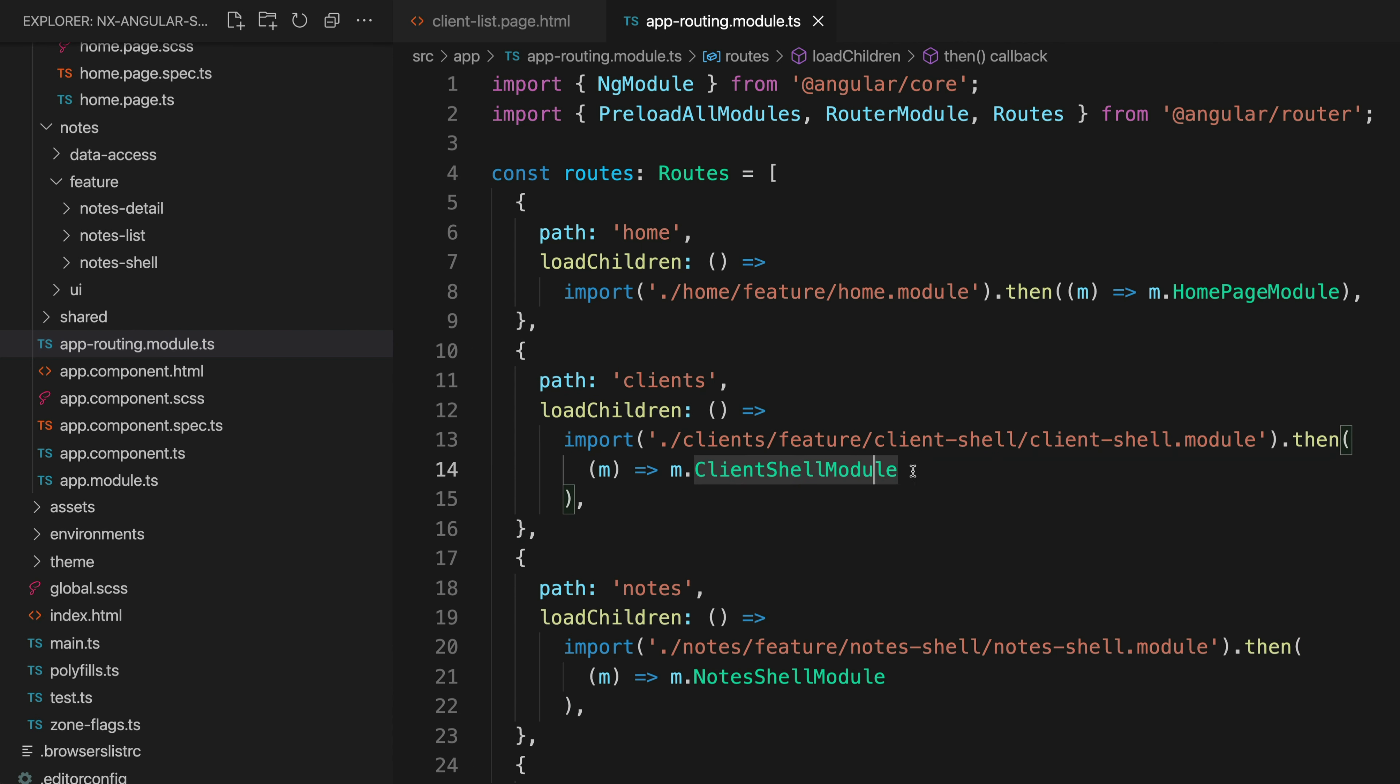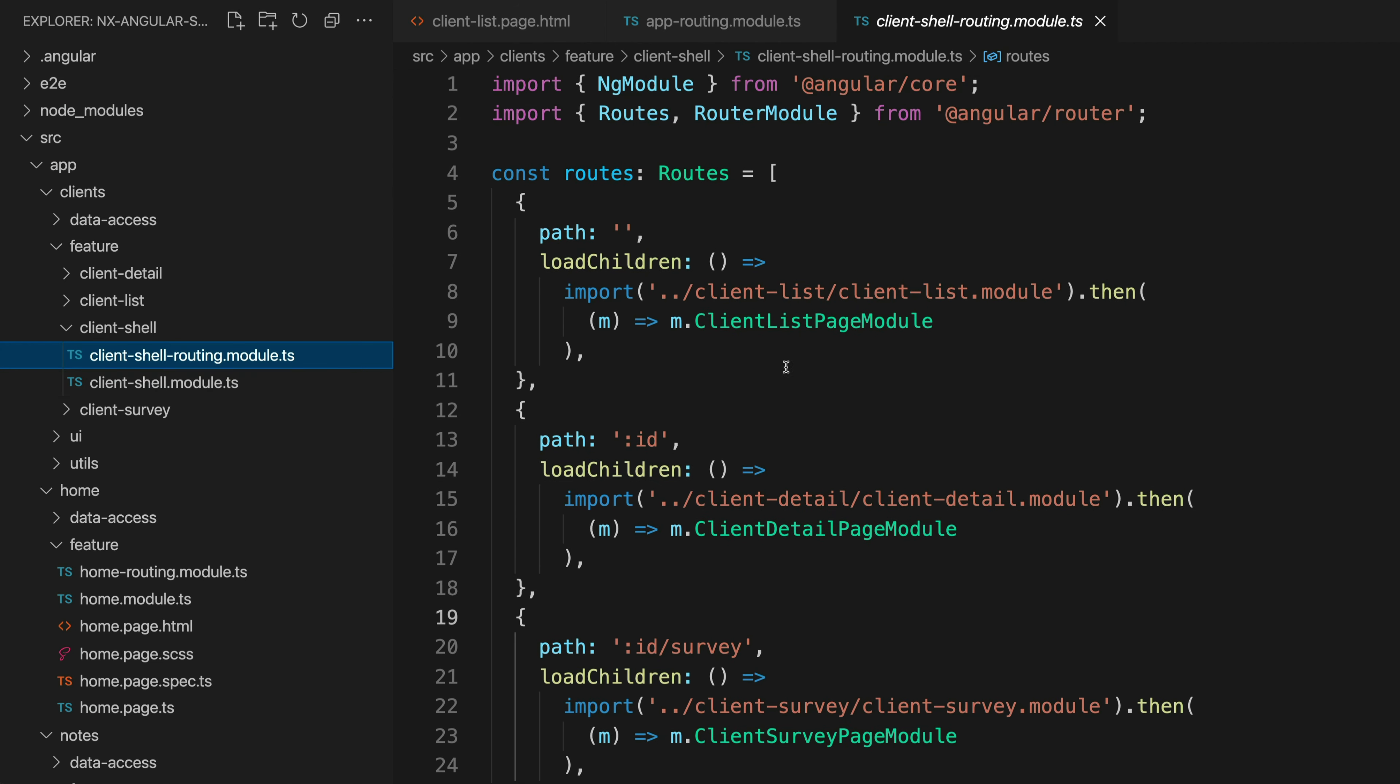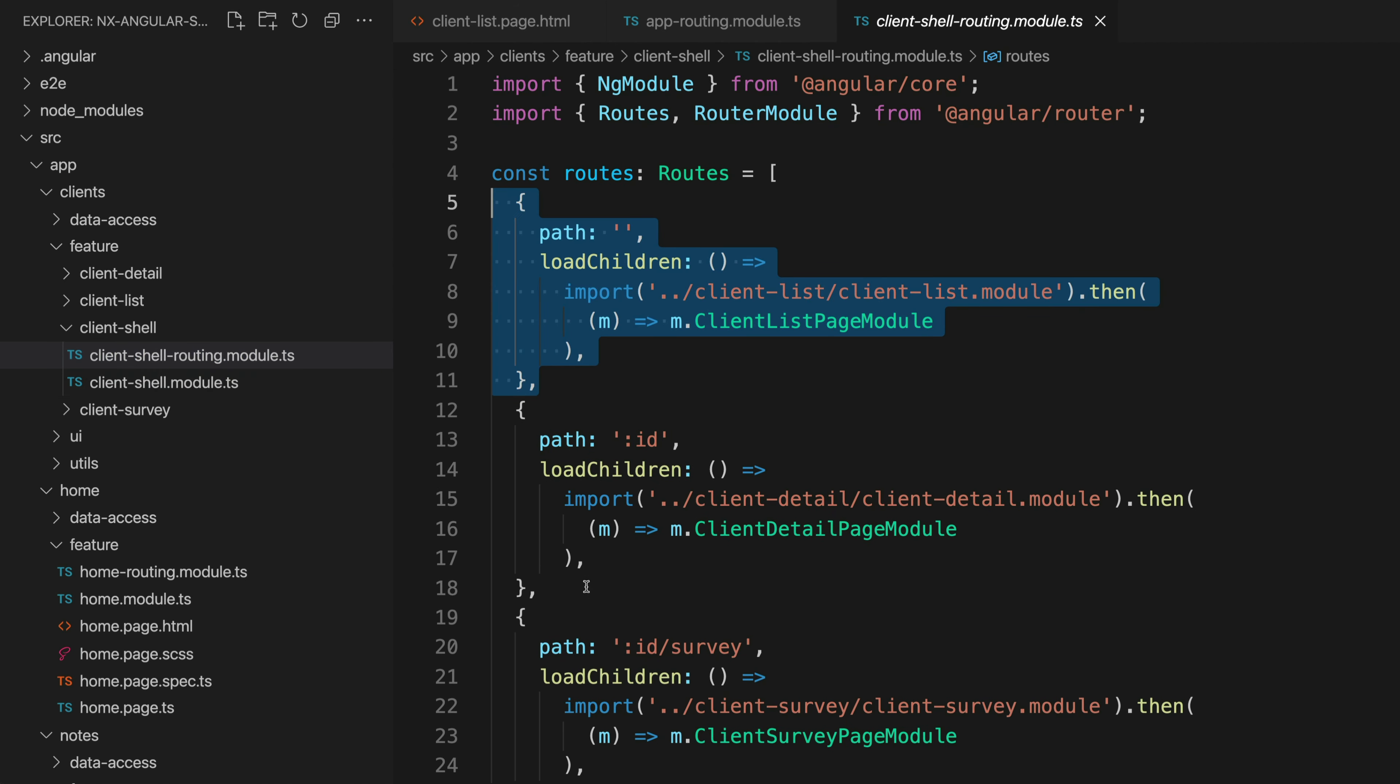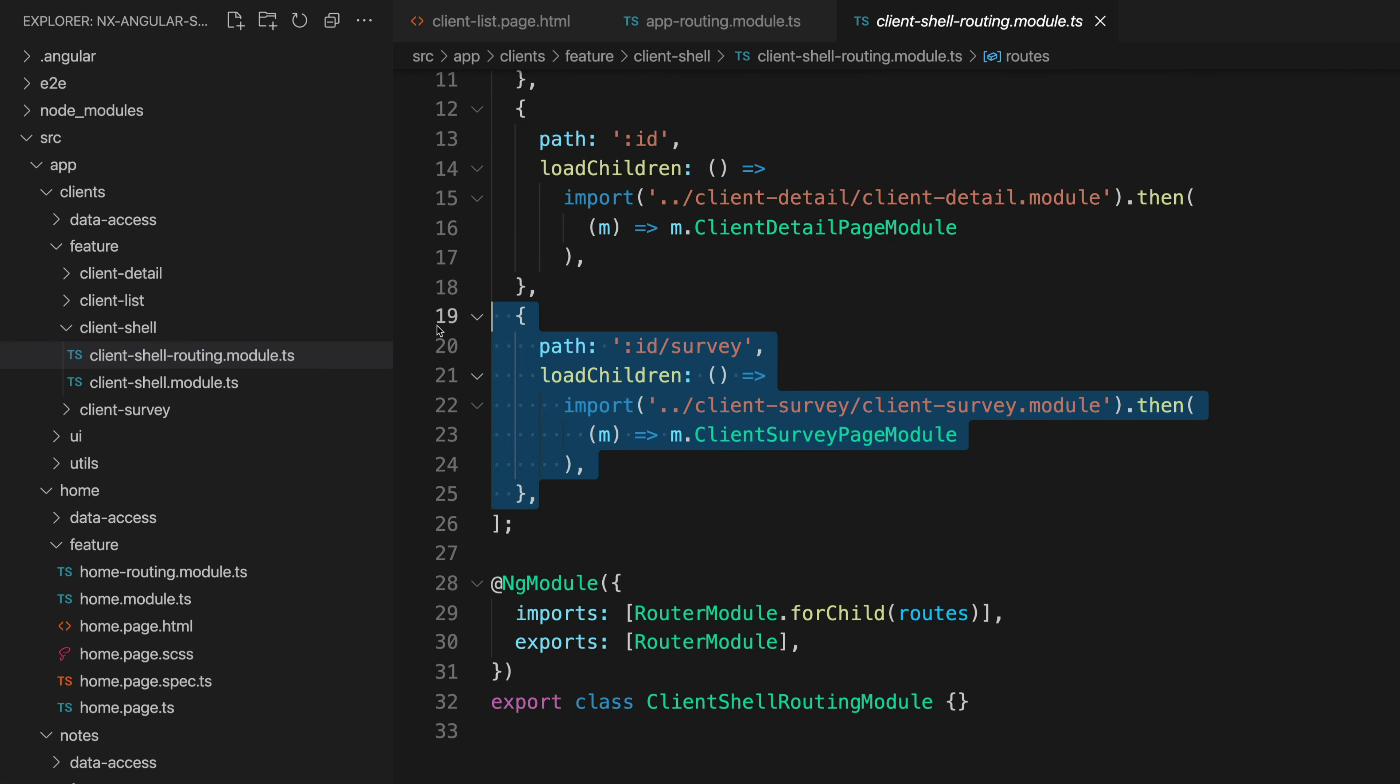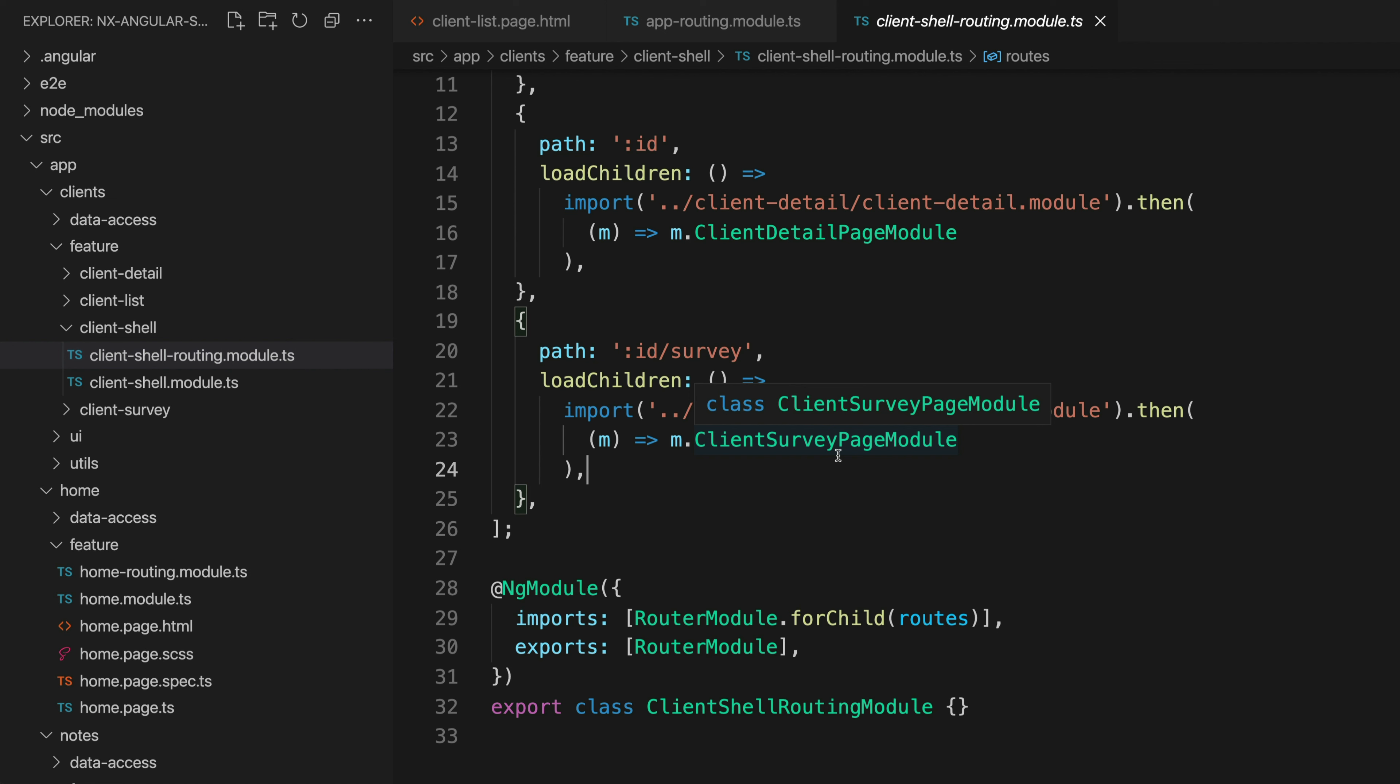And then all we do in our main routing file is we just set up a single route that points to that shell module. So this is going to make everything inside of our clients feature be available at /clients in our application. And then everything within the client specific routing is now going to be available. For example this will be clients, this will be clients/id, this will be clients/id/survey. So again this makes it easy to manage the features we are working on because if I'm working on clients then almost everything is going to be within this folder.